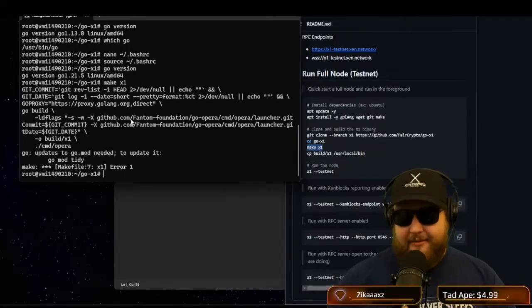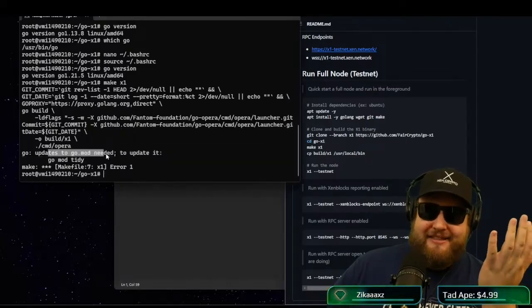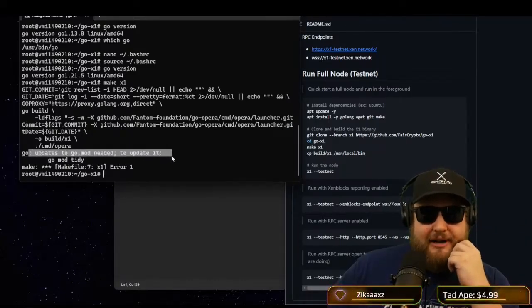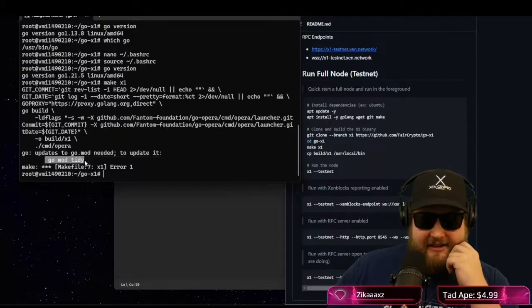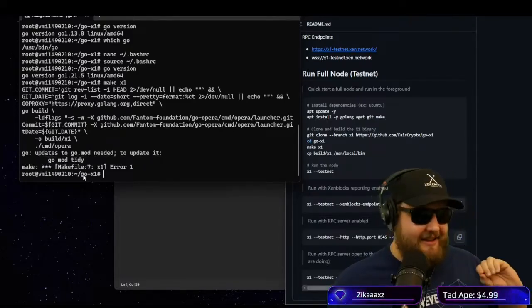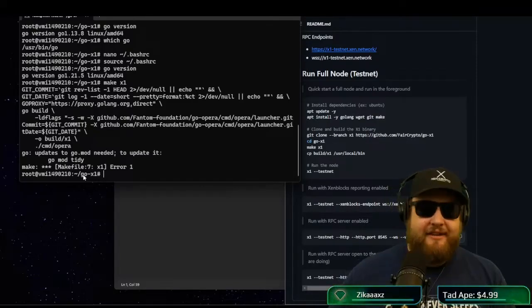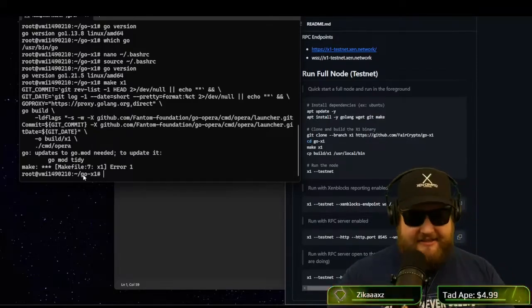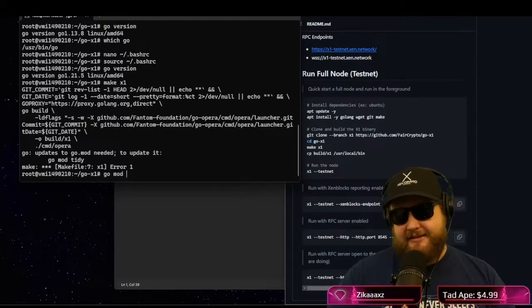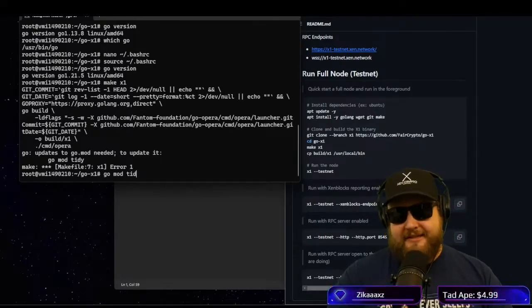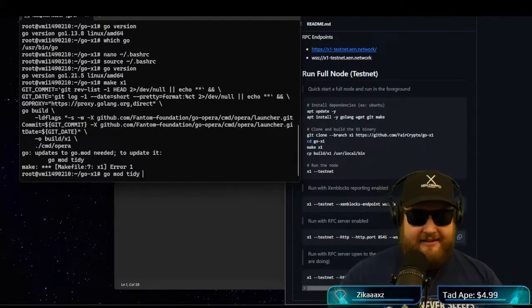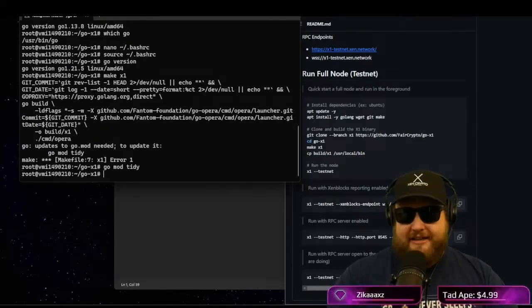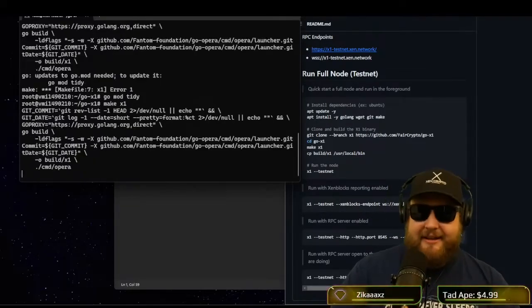And we still got the same error. We also have to update the go mod. Updates to go mod are needed. To update it, run go mod tidy. So this is a command that will actually read the path and it'll kind of download the prerequisites, clean up the installation files, and just tidy up the installation. It'll find what's missing and add it, download it, fix it. So we'll type in go mod tidy. But now let's try go make x1.